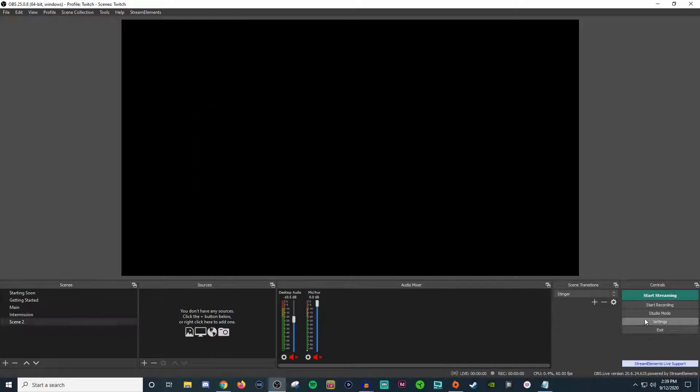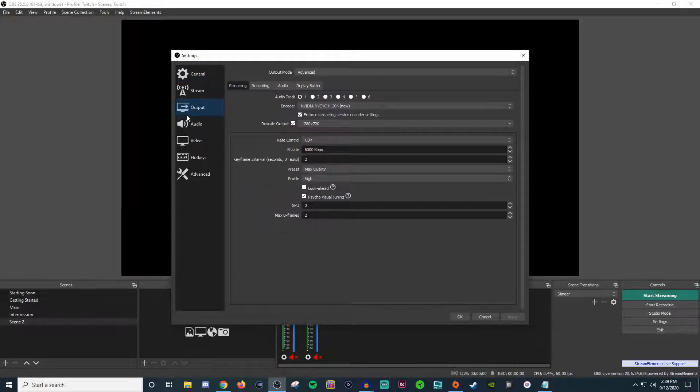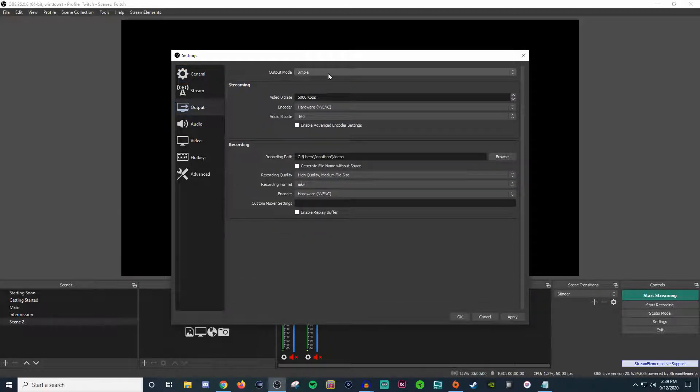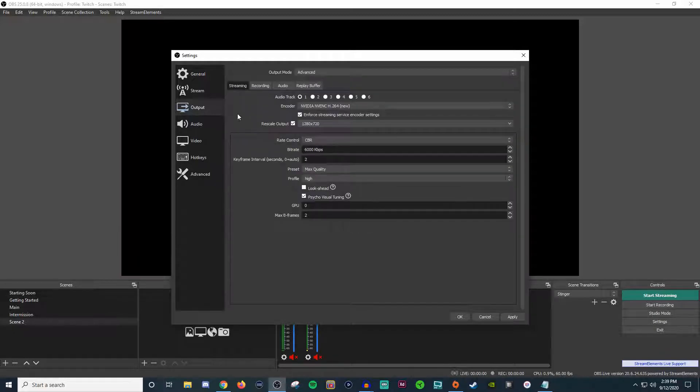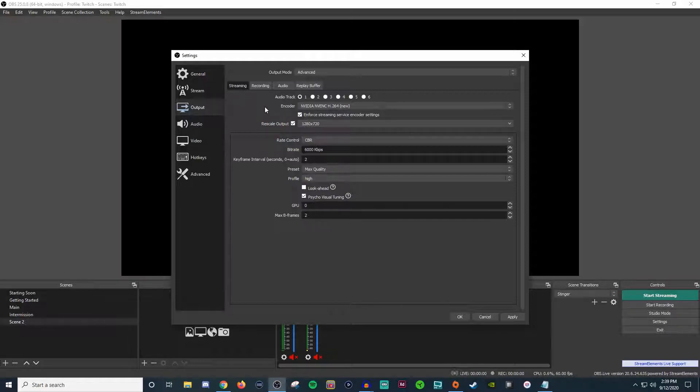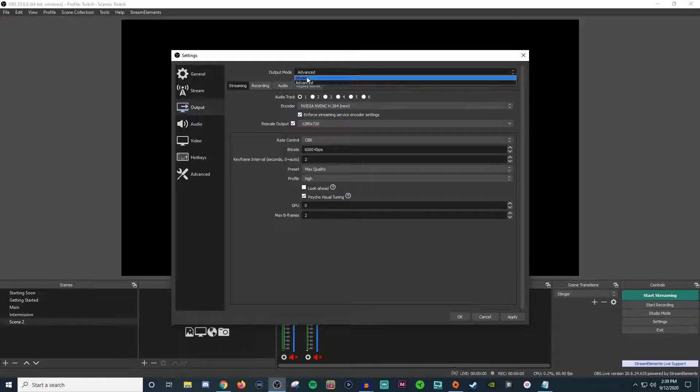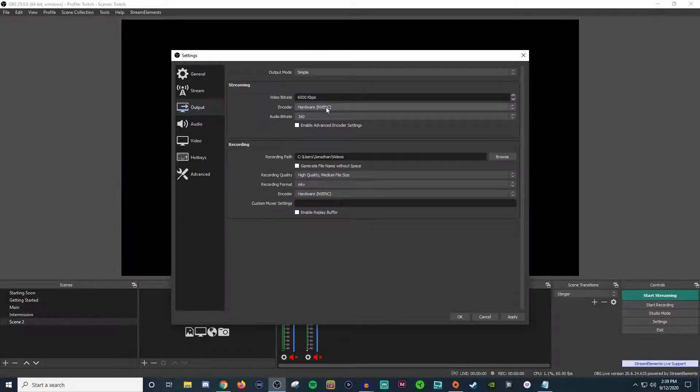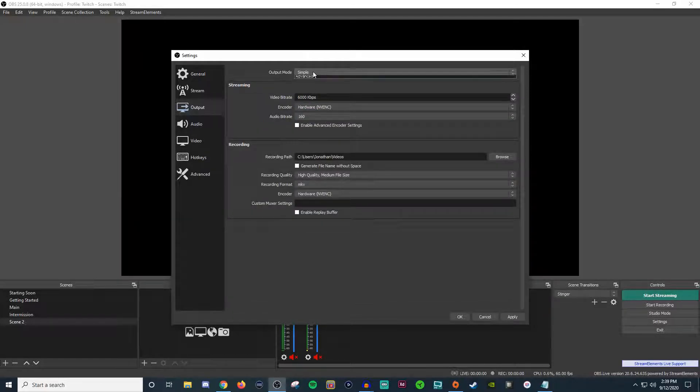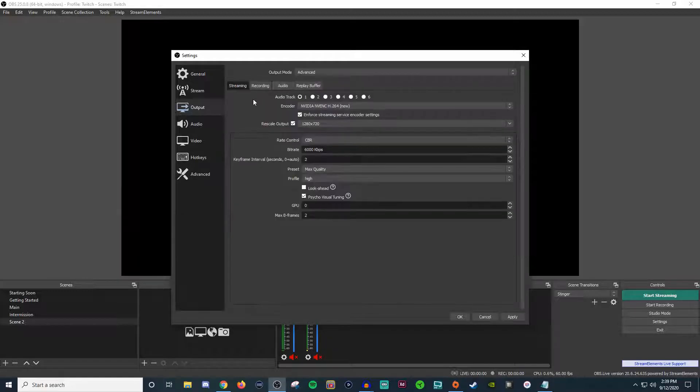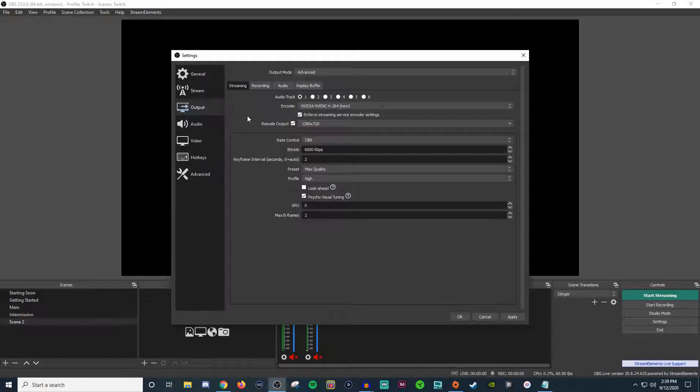So back into the settings, we go into output. I think we're on advanced right now. So yeah, let's go back to advanced. So in advanced, this is again, going to be really quick. So for the encoder, you can choose if you want to do software or hardware, you can do the same thing for simple software or hardware. If you're a single PC, you're going to want to use hardware if you have a dedicated graphics card. If you don't have a dedicated graphics card, like me, I have a 1070 graphics card for my streaming rig, then you're going to want to try to use your software if you have a good enough computer.